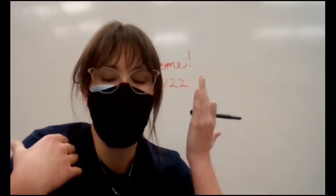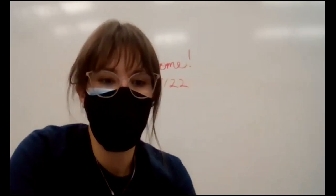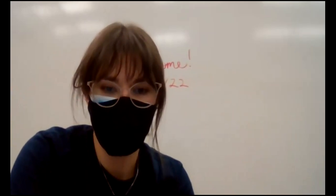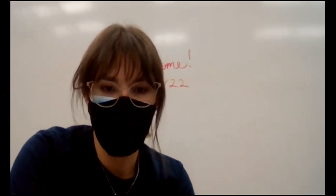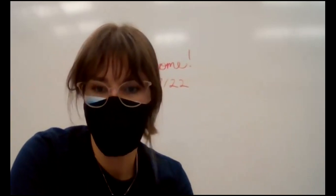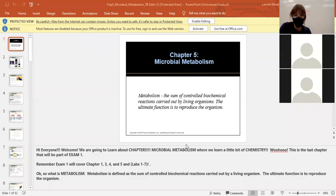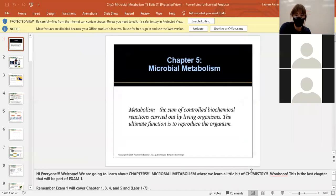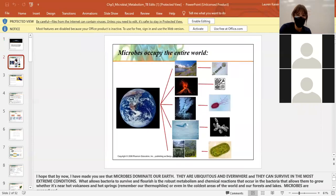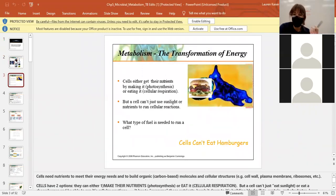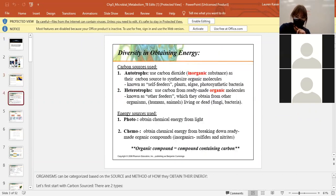Let me share the lecture slides because part of this is knowing the lecture that ties to the lab. Fermentation is a metabolic pathway — cells can't eat hamburgers, so they need these pathways.